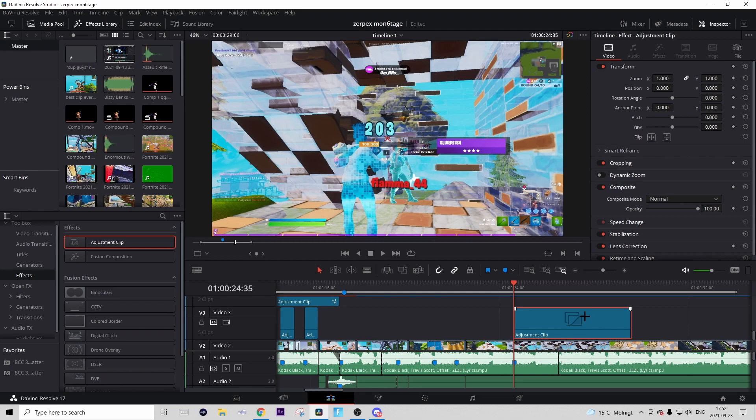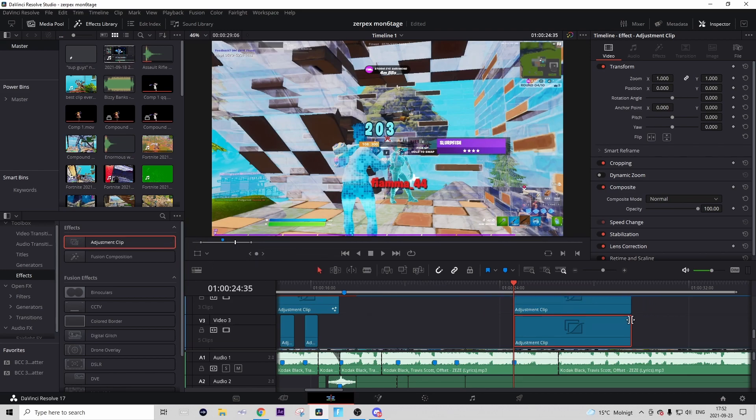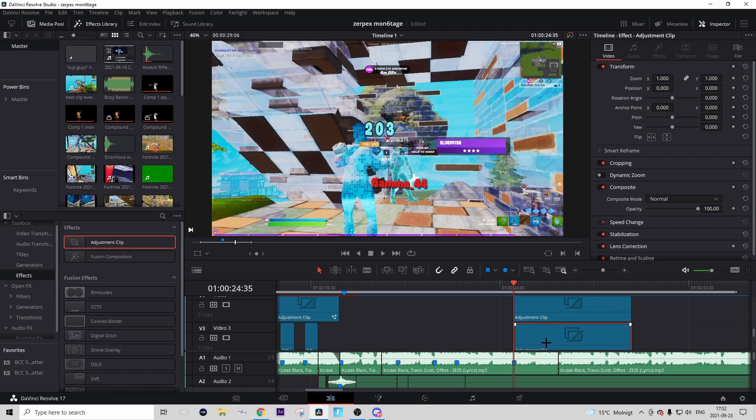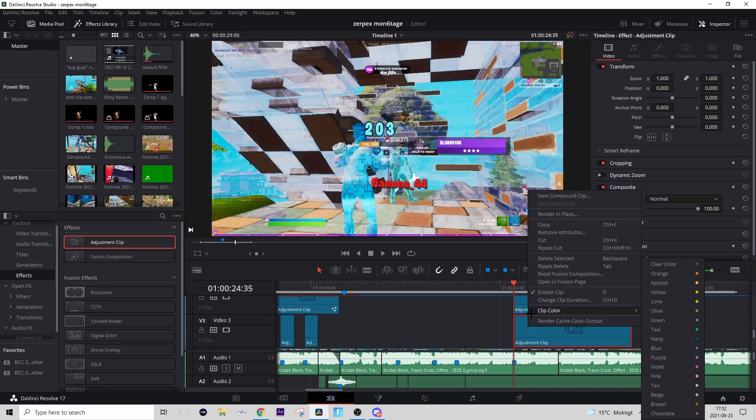That's to drag in another adjustment clip right above the first adjustment clip we put in. Just drag it in and make it so it starts on the shot of impact, everything the same, just one layer above. Again, don't make it shorter. I'll tell you guys later when you can do it.